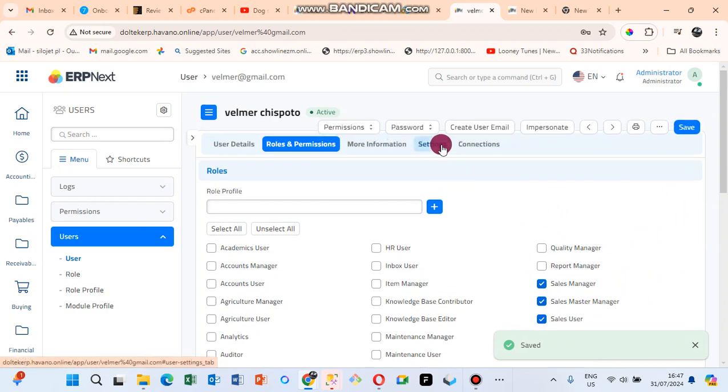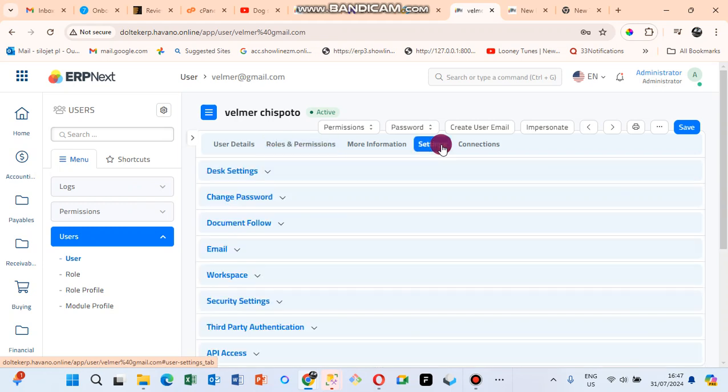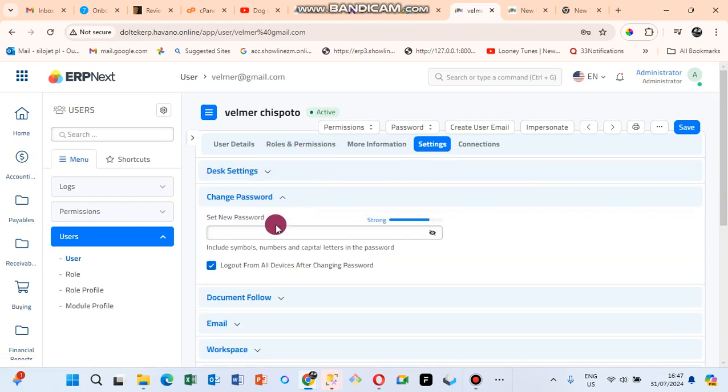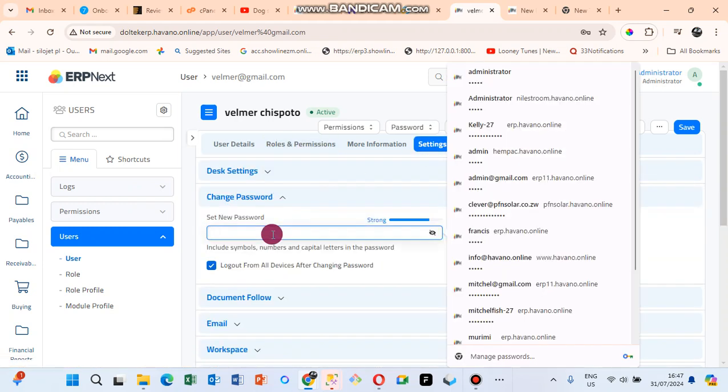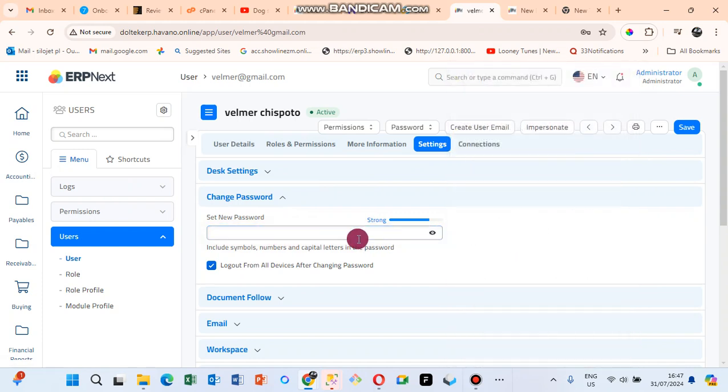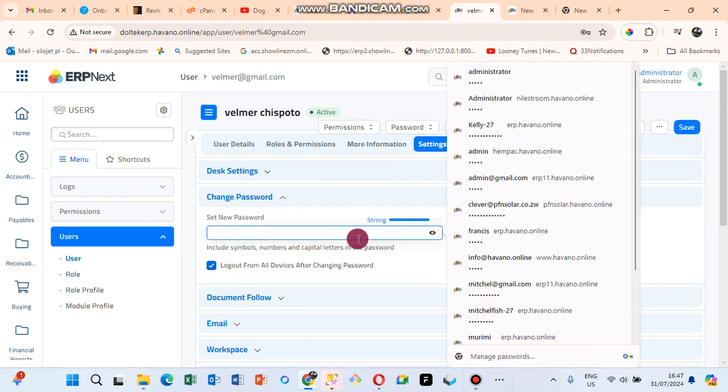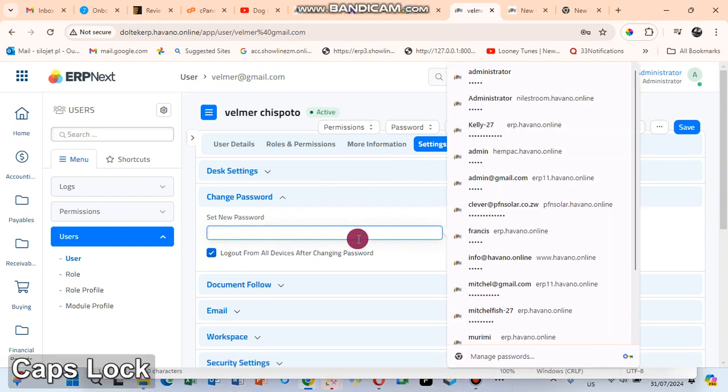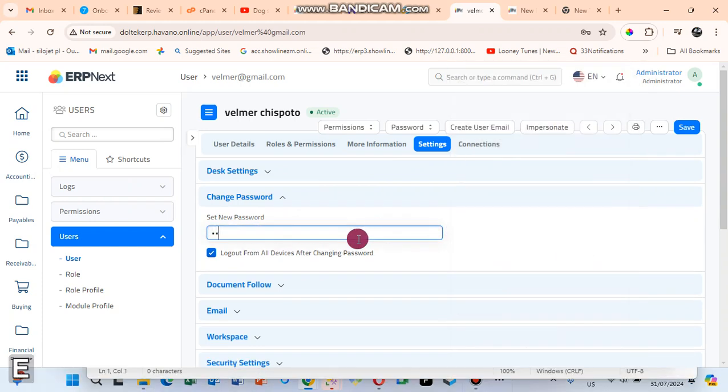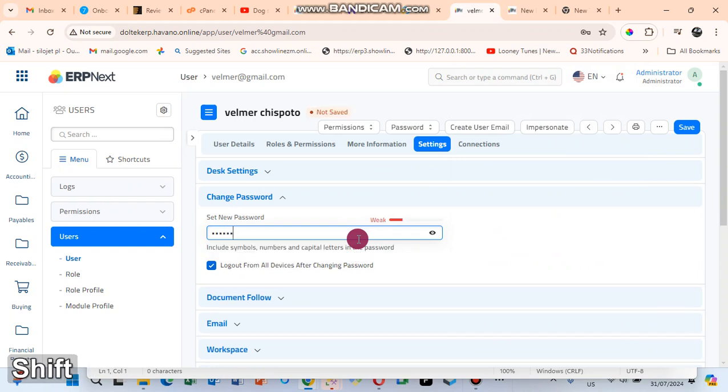Next, I go to Settings. Under Settings you want to put the password, so you click on Change Password. You need to put a stronger password. Here I'm going to put this password.